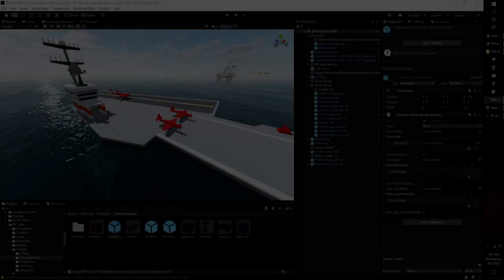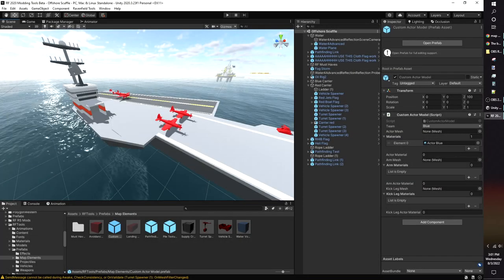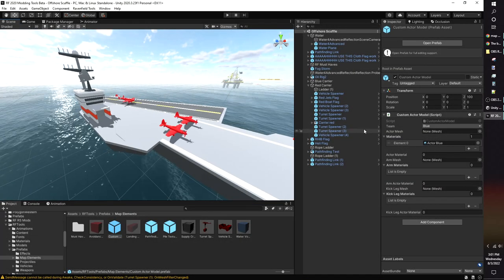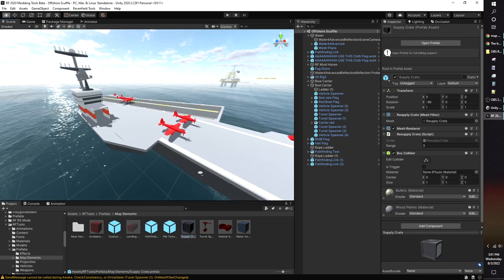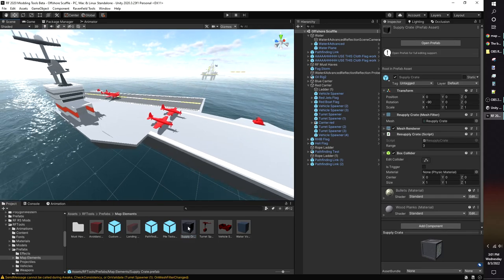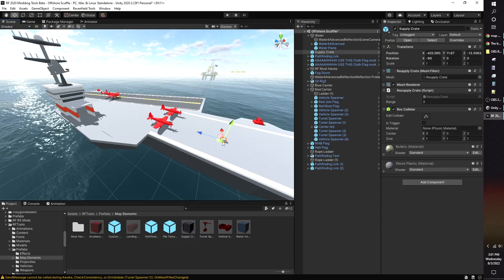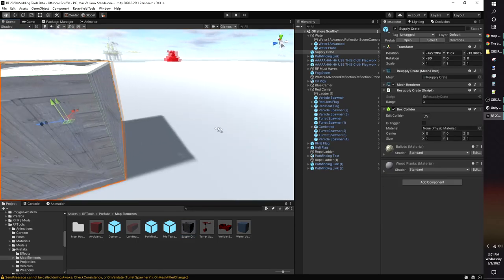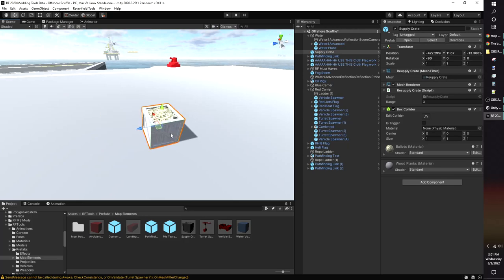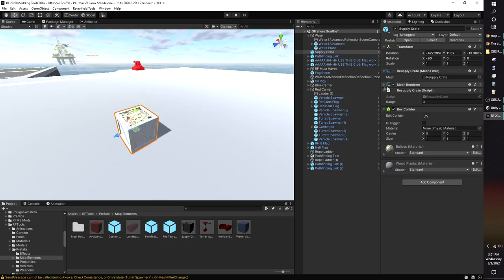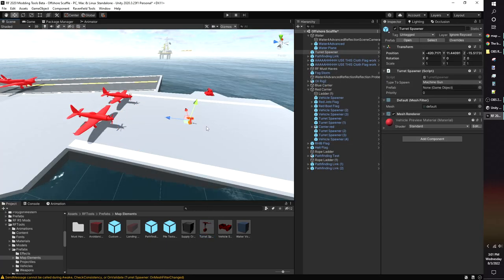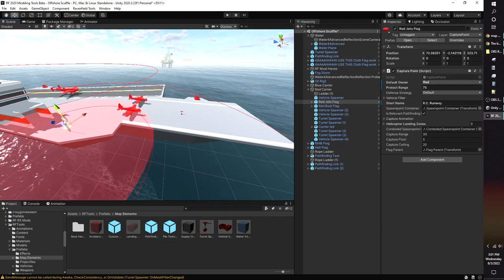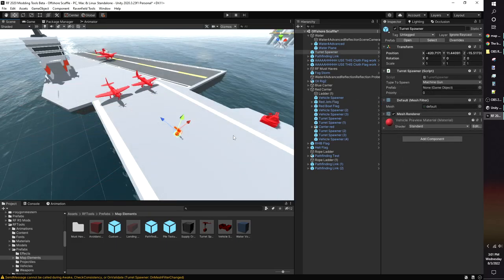Let's talk about the other objects in the map elements folder. The pathfinding-related objects will be covered in the pathfinding section. Custom Actor. This is a holdover from the back when skin mods were only possible by including custom skin with the map. I've heard it no longer works, so you can ignore it. Resupply Crates. Heals and refills ammo to players and bots according to their range. Any model can have a resupply crate script, so you can use a different model if desired. Turret Spawner. Spawns a turret when in the protect range of a flag. You can change the type of turret and the type to spawn.